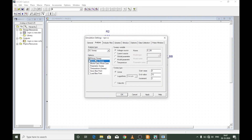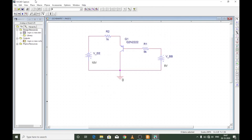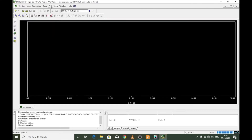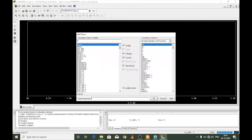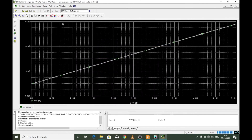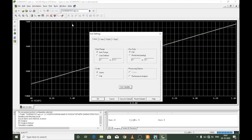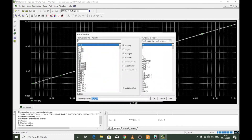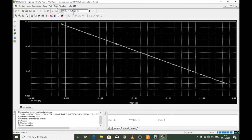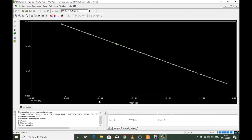I'll eliminate the secondary sweep. The primary sweep variable is VBB, varied between 0 to 5 volts in increments of 0.01 volts. Apply, press OK, and run the simulation. Add the trace for the emitter current, which is the output current, and change the x-axis to the base voltage VQ1B. Remove the grid lines.